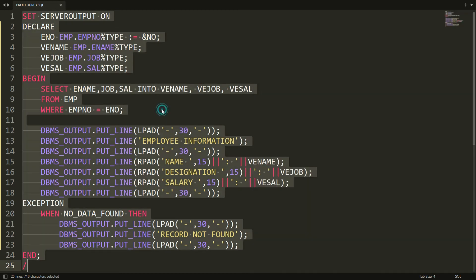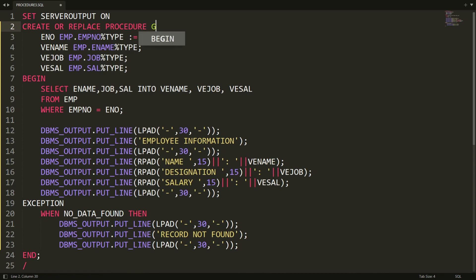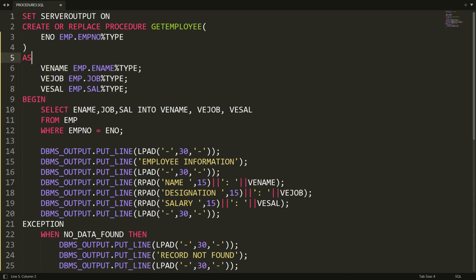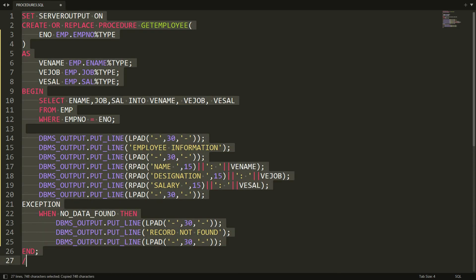It's very simple — instead of DECLARE, write CREATE OR REPLACE PROCEDURE followed by the procedure name. My procedure name is GET_EMPLOYEE. Inside the brackets we provide the parameter: ENO for employee number. No need to write a semicolon or colon-equal — just the parameter name and data type. Add the keyword AS. Once done, your procedure is created.